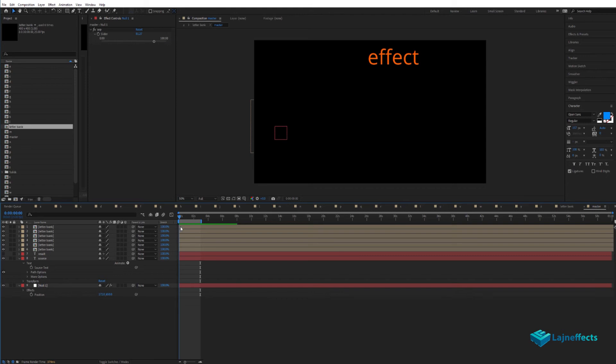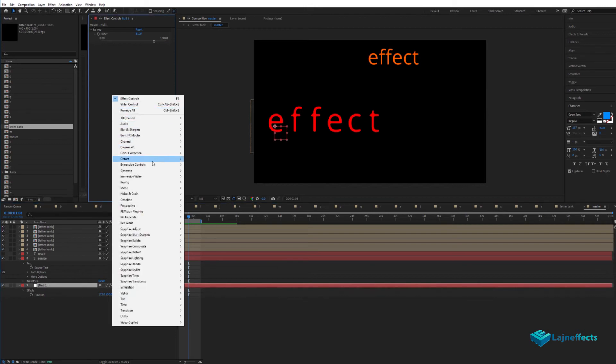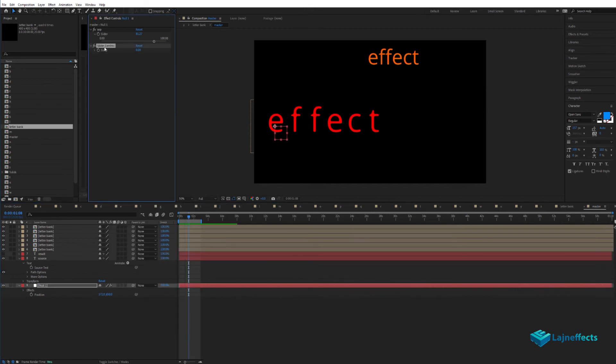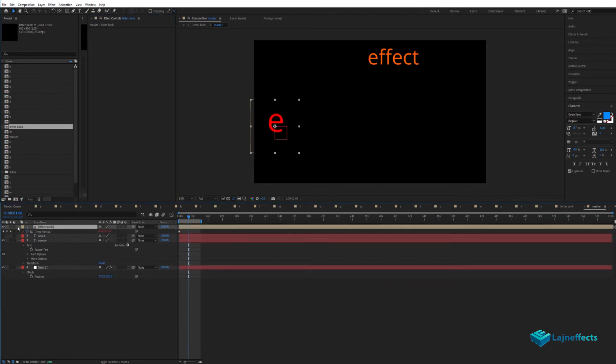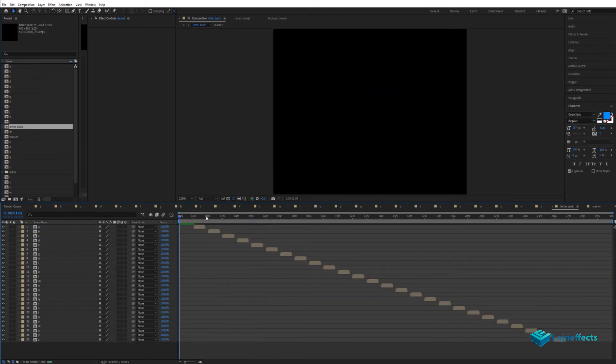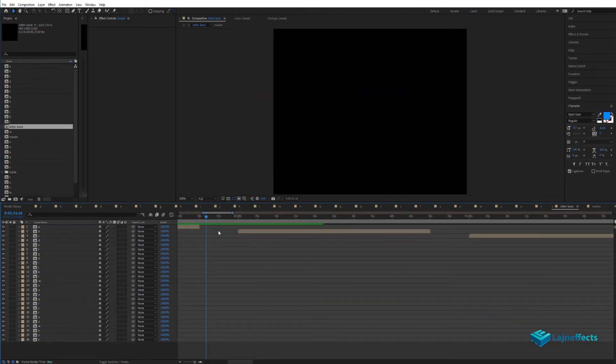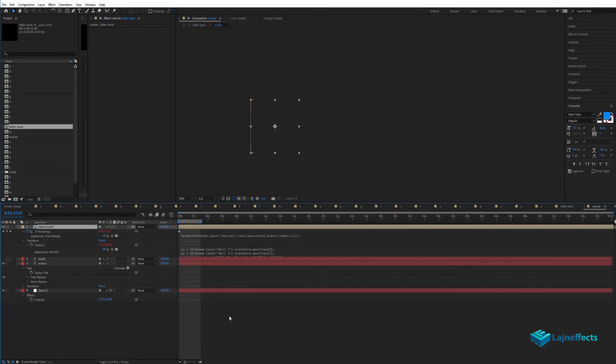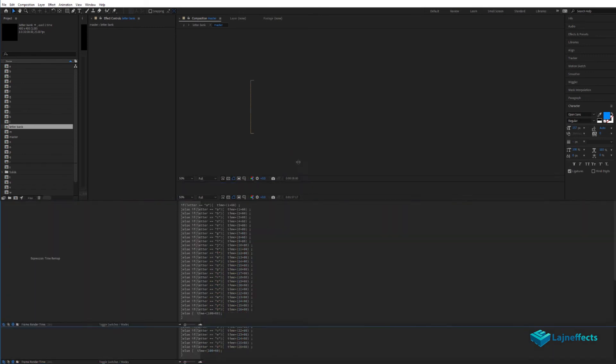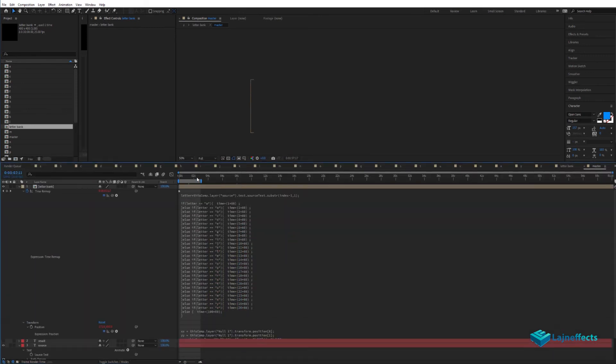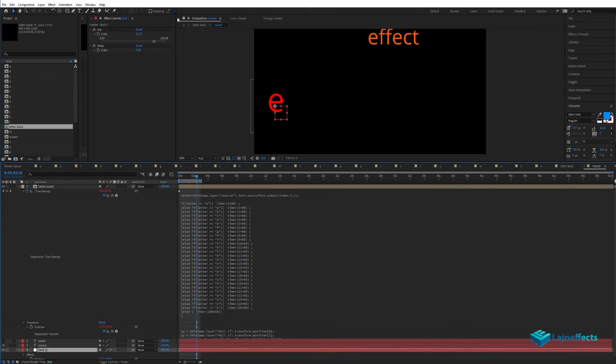It's time to create that nice delay effect between the letters so they are revealing sequentially. To do that, we create a new slider on the null object and rename it 'Delay'. We'll add it as a new variable inside our composition, leaning on this gap before any letter. We'll add a new delay variable from the null object.